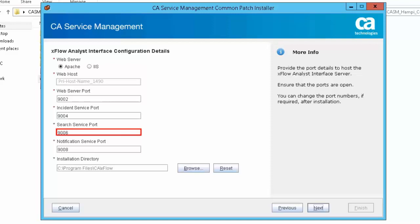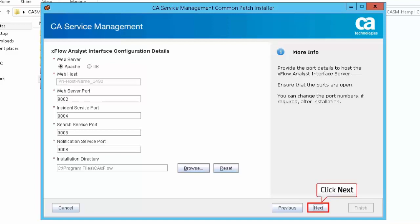The default value of notification service port is 9008. Click Next to continue.